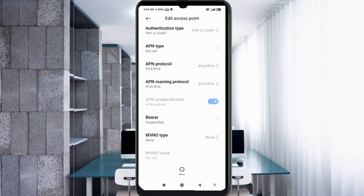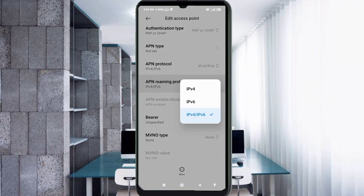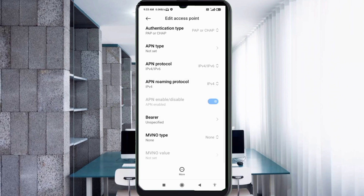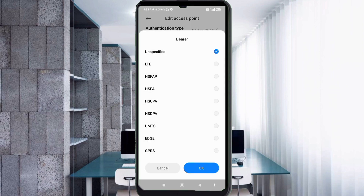For APN roaming protocol, select IPv4. These are important settings: for Bearer, tick Unspecified and also tick LTE. Tap OK.